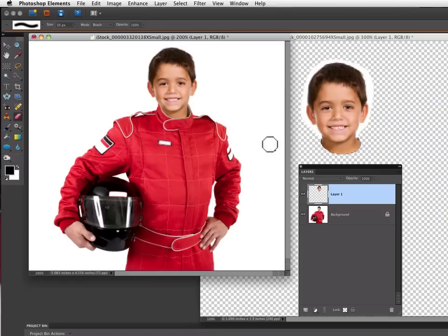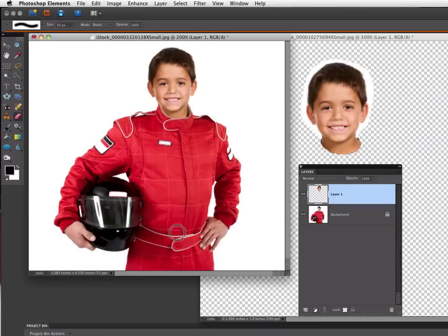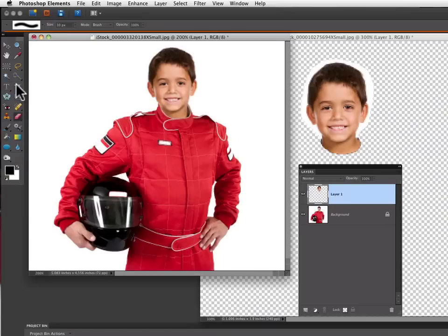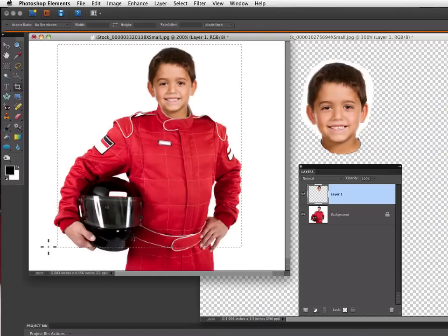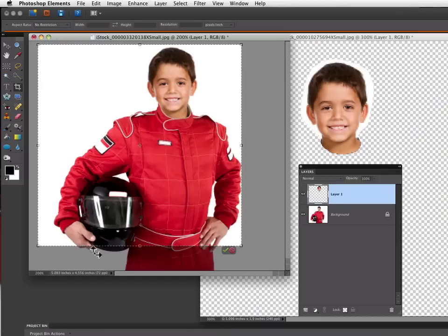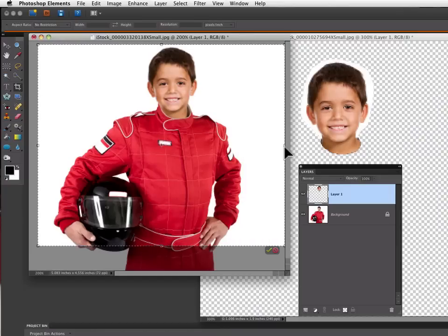Now one problem I see is that the hands from the race car driver just don't fit this young boy so I think what I'll try to do is just crop those out.